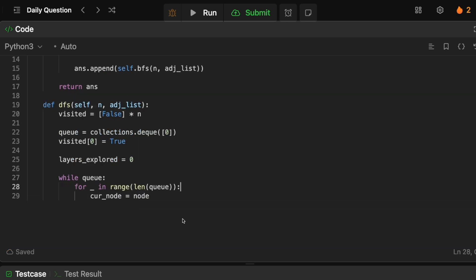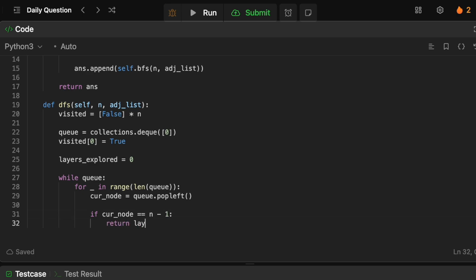We're going to say that the current node is going to be, and then we need to keep track of the layers that we've explored so far. So explored equals zero and we're going to do it layer by layer. So the current node is going to be the queue.popleft so we get the current node and we want to now check whether or not our BFS is complete. So if the current node actually equals to n minus one we know that we've hit the end because we're trying to go from zero to whatever n minus one is. So we're going to say if the current node actually equals to n minus one then we simply just return the layers explored.